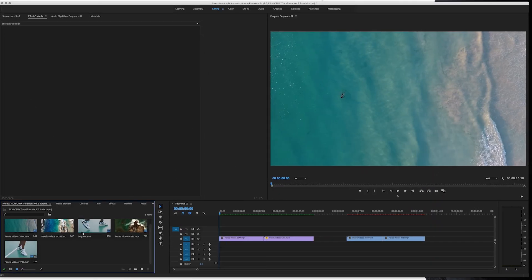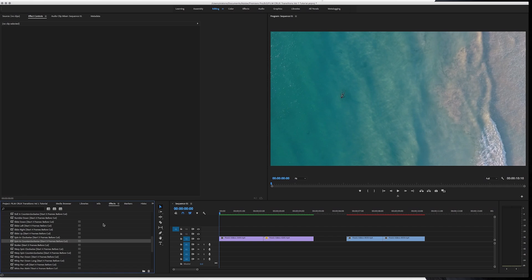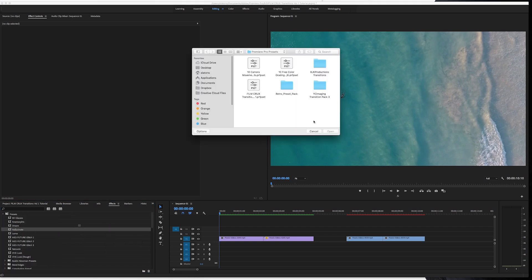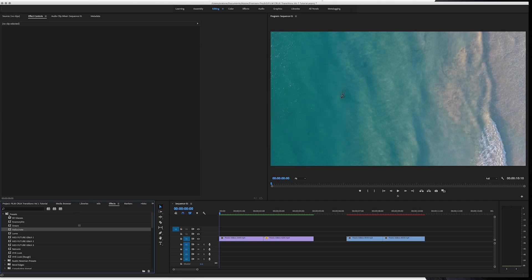You're just going to go to effects, you're going to right click, you're going to go to import presets. Then you find the presets you downloaded. It'll say film crux transitions volume one, select it and hit open. I already have them imported, so I'm just going to hit cancel.